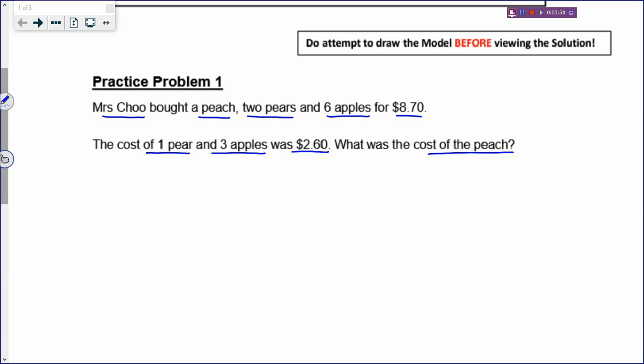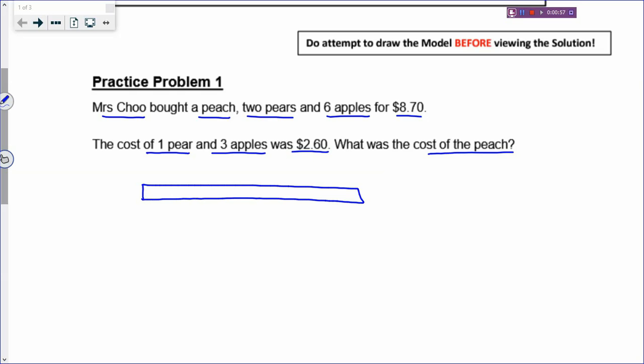So let's see how we draw. First of all, you have a rectangle. When you draw a model, you always start with two types: either the parcel model or the comparison model. For this problem, there's no comparing, so I will draw a parcel model and cut one box for the peach. I will put 'P' inside. Remember, labels go outside the rectangle and numbers go inside the boxes.